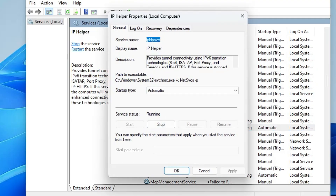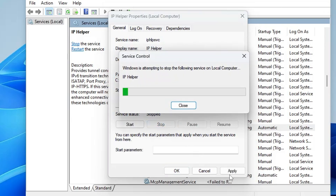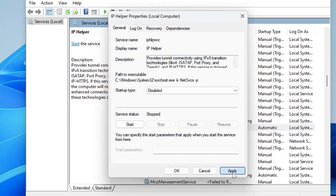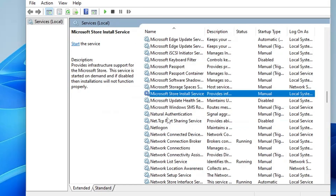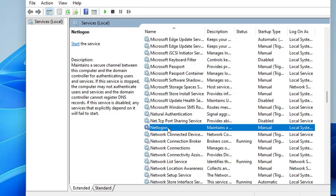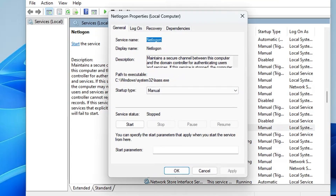Then there's IP Helper. Double-clicking it shows it provides connectivity using IP version 6. Since the majority of people are using IP version 4, this service is not required. Click the Startup Type and choose Disabled, click Stop, then click Apply and OK.